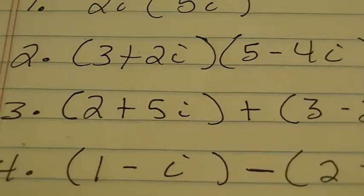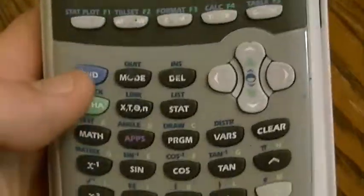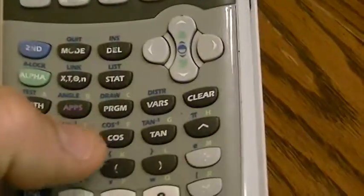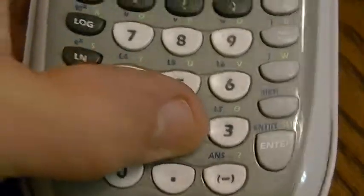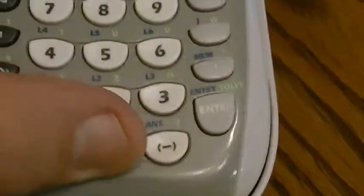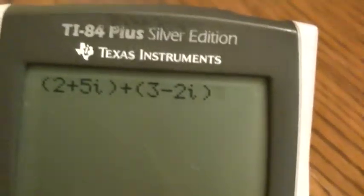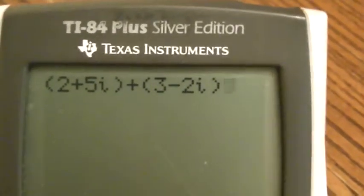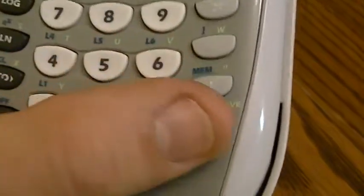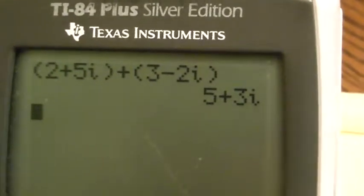That was multiplying. Now we have 2 plus 5i plus 3 minus 2i — we're doing addition. I'm going to put in parentheses, 2 plus 5, then second decimal to get my I, and close my parentheses — so I've got 2 plus 5i on the screen. Then I hit my plus because I'm adding, and my second number is 3 minus 2i. I do parentheses, 3 minus 2, second decimal to get my I, and close parentheses. I hit enter and I get 5 plus 3i.